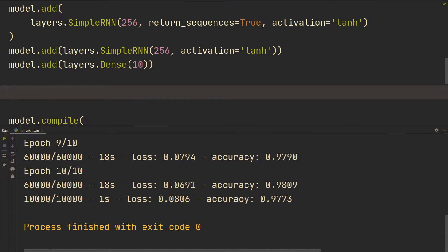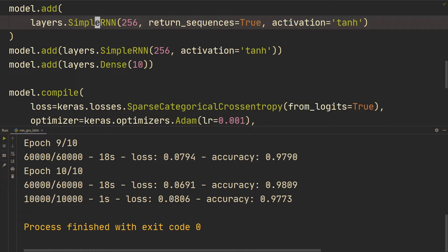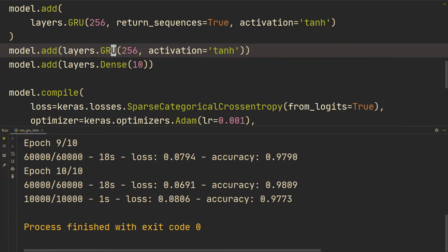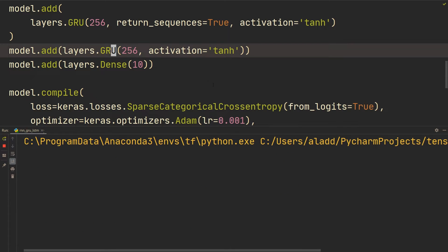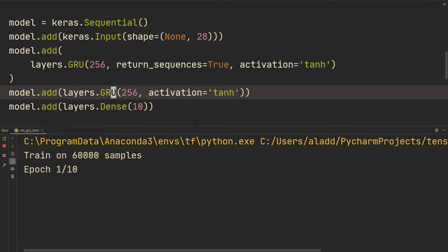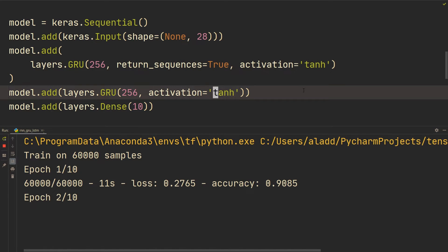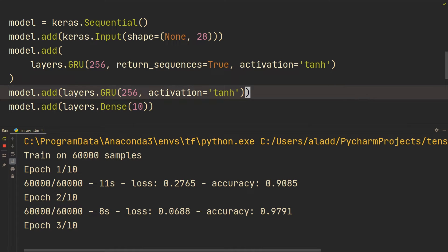Now we want to build a GRU instead — all we have to do is change SimpleRNN to GRU, that's pretty much it. This isn't a perfectly fair comparison since we're using half the units and tanh instead of relu, but the point is just to see that it works and show how to use SimpleRNN, GRU, and LSTM.